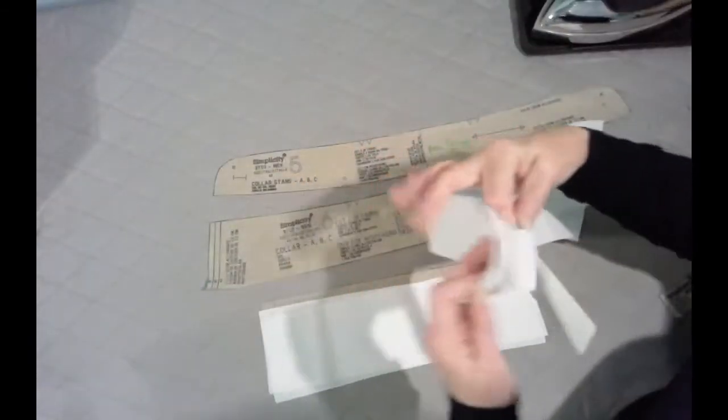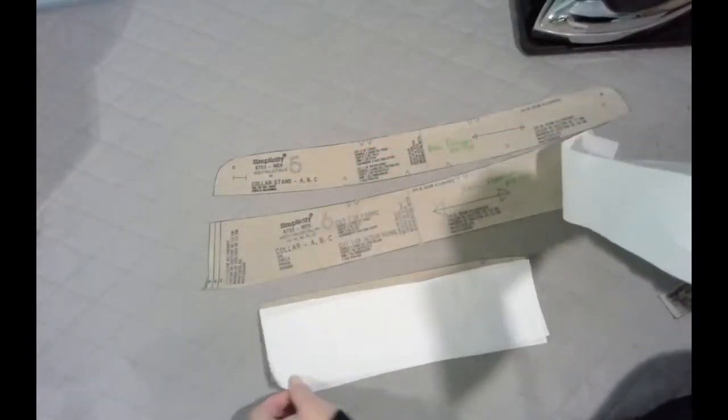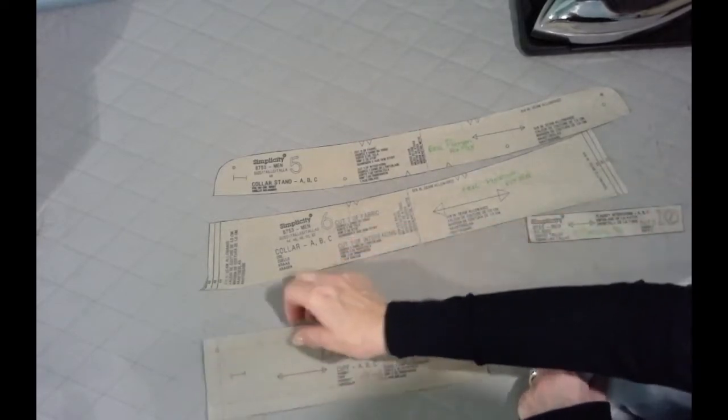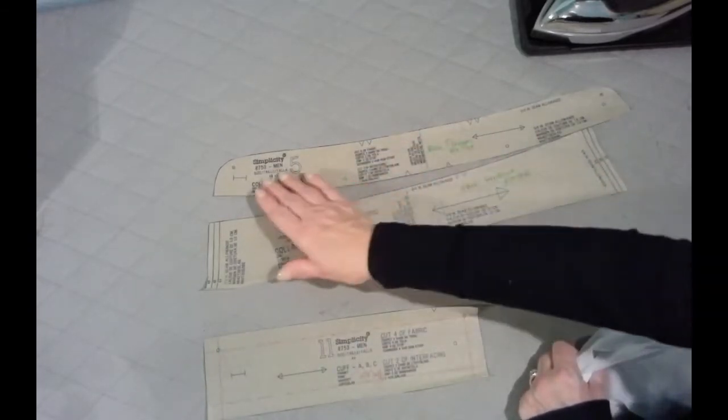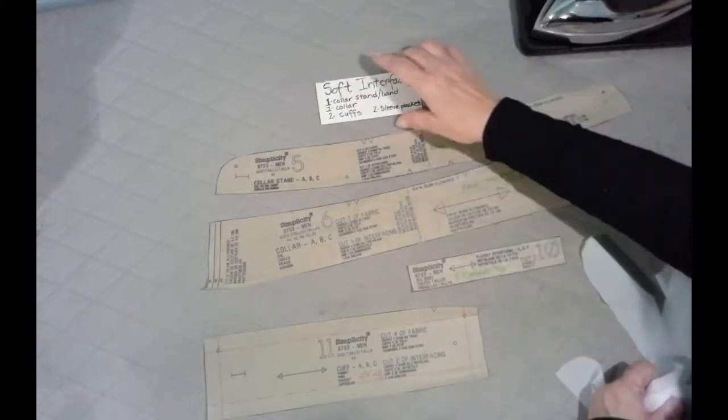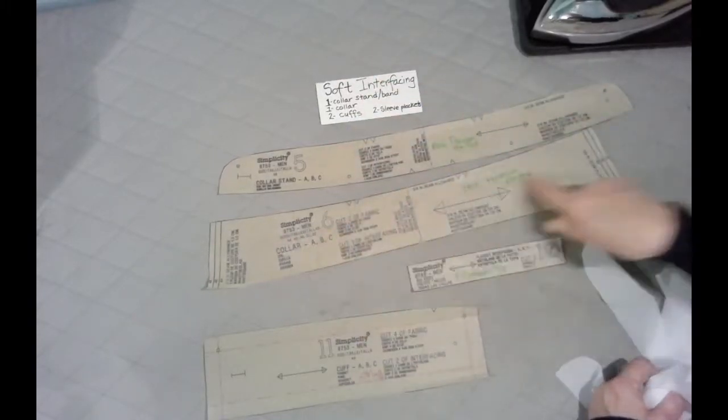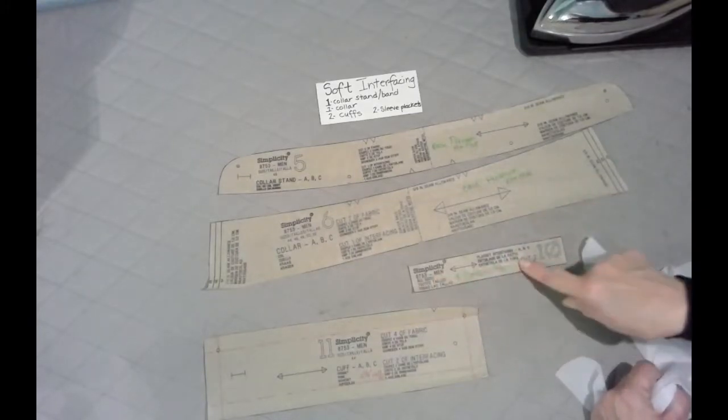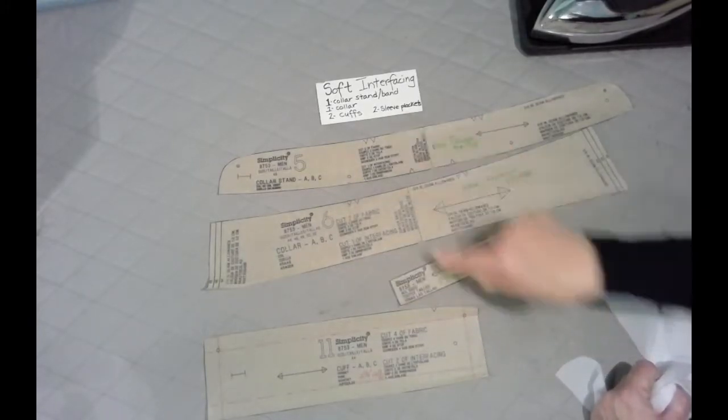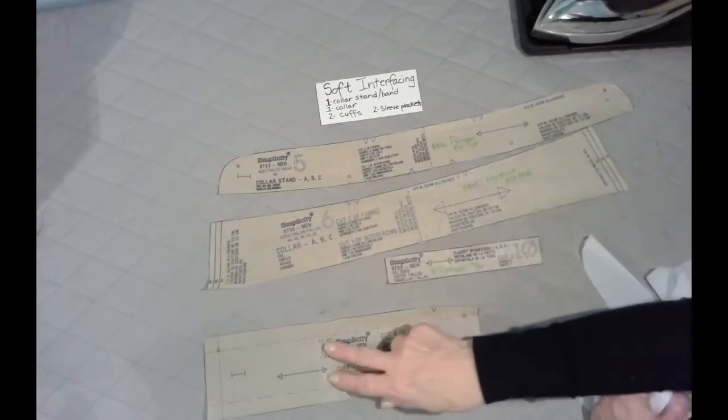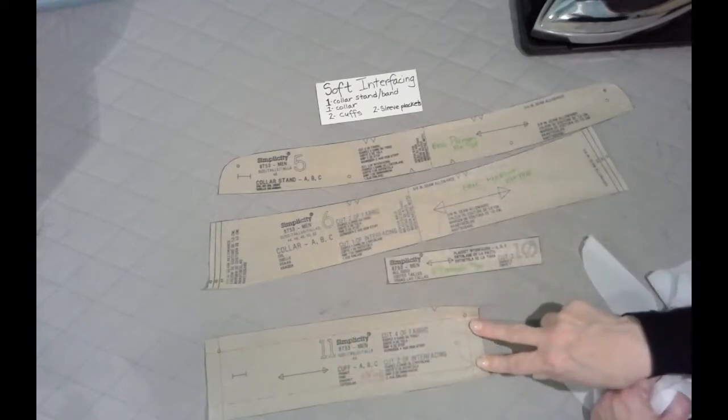Then from whatever you choose is the softer interfacing, which could be that really lightweight crisp shirt interfacing, or it could be something really delicate and soft like that couture sheer woven interfacing. And that happens to be what I cut these pieces. And for that, you're going to do one collar stand or band, one collar, two of the little sleeve placket interfacing, and two cuffs.